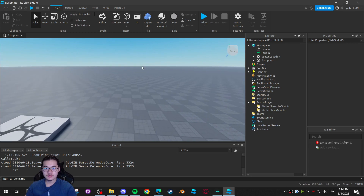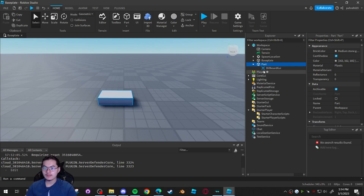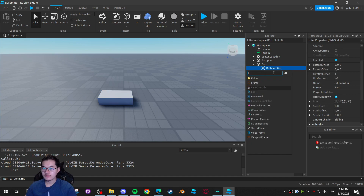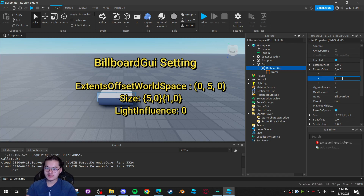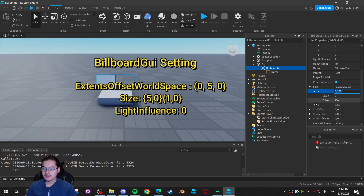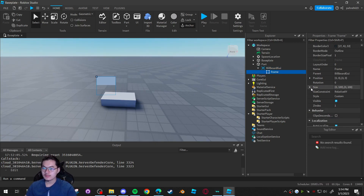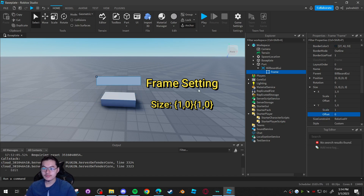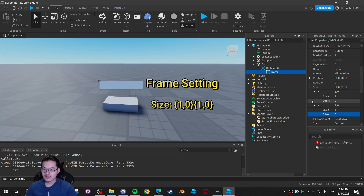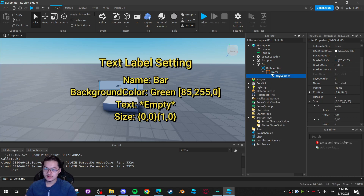To begin, I'll start with making the part and the BillboardGUI. Go ahead and make a part, add a BillboardGUI, and add a Frame inside it. On the BillboardGUI set the offset to about 5 and make the size scale 5, offset 0; Y scale 1, offset 0. For the Frame, set the size to 1, 0, 1, 0 so it fits perfectly in the GUI.